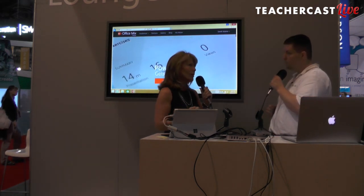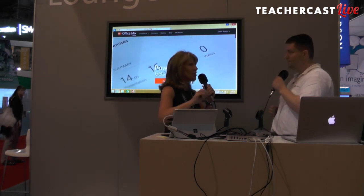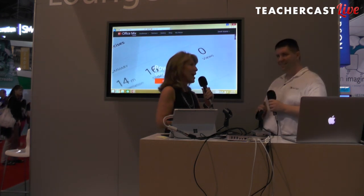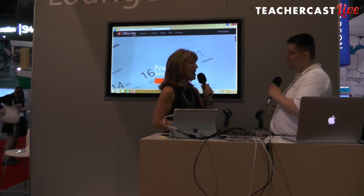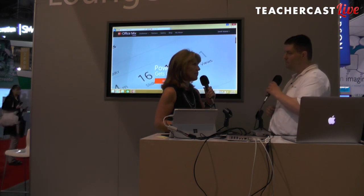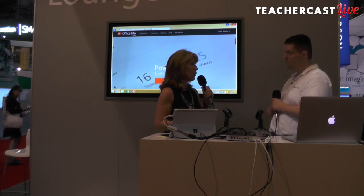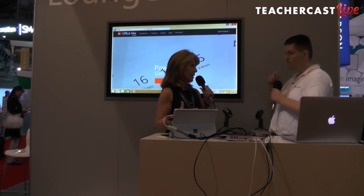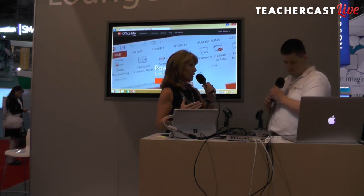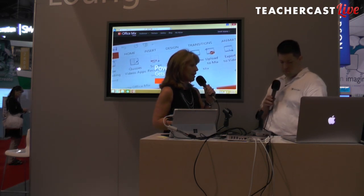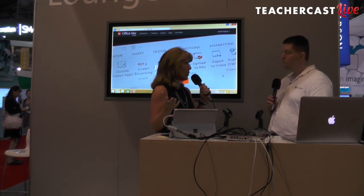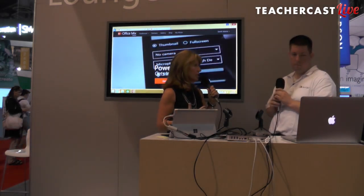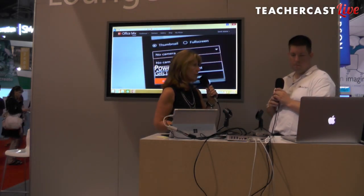Office Mix is this fantastic add-in for a product that we know and love. Everyone knows how to use PowerPoint — I was one of those early PowerPoint users who loved the whoosh and the claps and the typewriter sounds. Microsoft has taken that product and added features that allow us to access our PowerPoints online. We can record ourselves, add quizzes, and there are analytics associated with it.